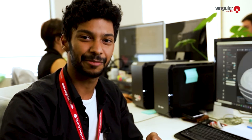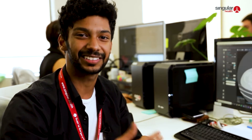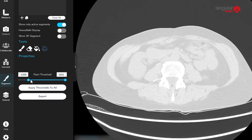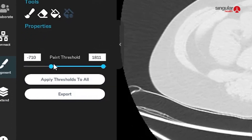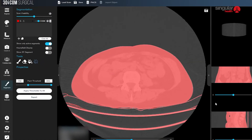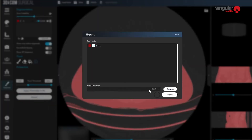Previously we had to go to individual slices and manually paint every slice to get our segment done. Now we can simply change the threshold that we want to segment and with one click it segments all of the slices in the scan. From there we just go to the exporting window, select where we want to send it, and send it to the desktop.